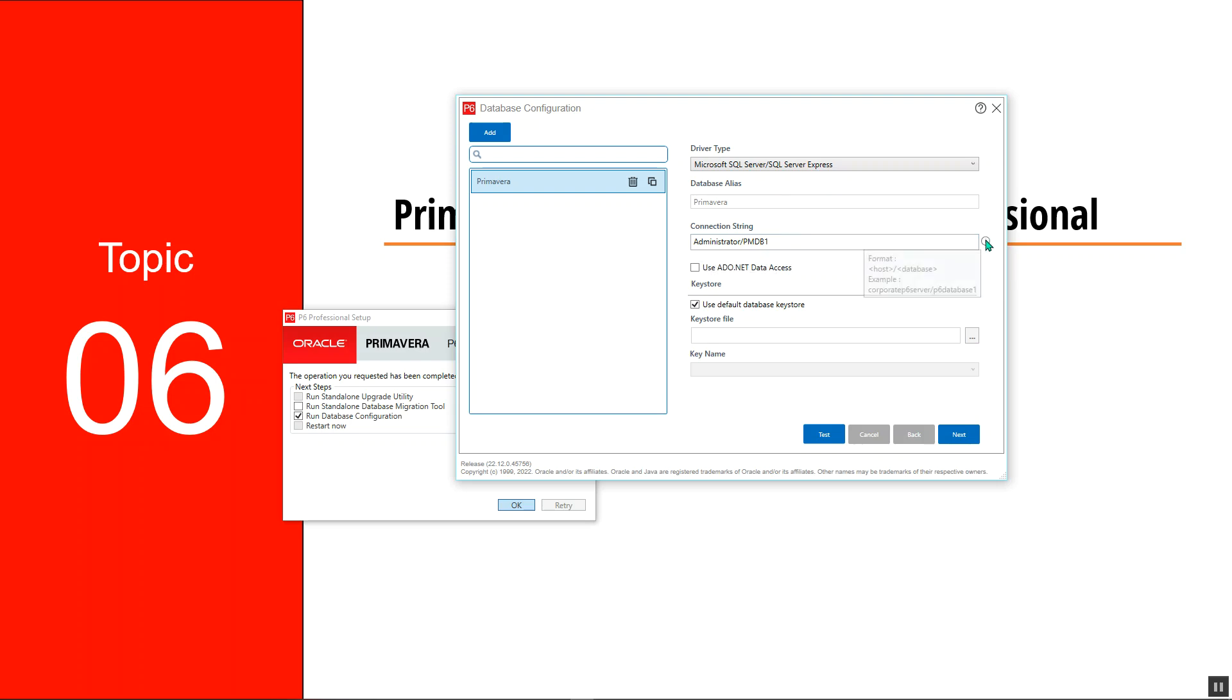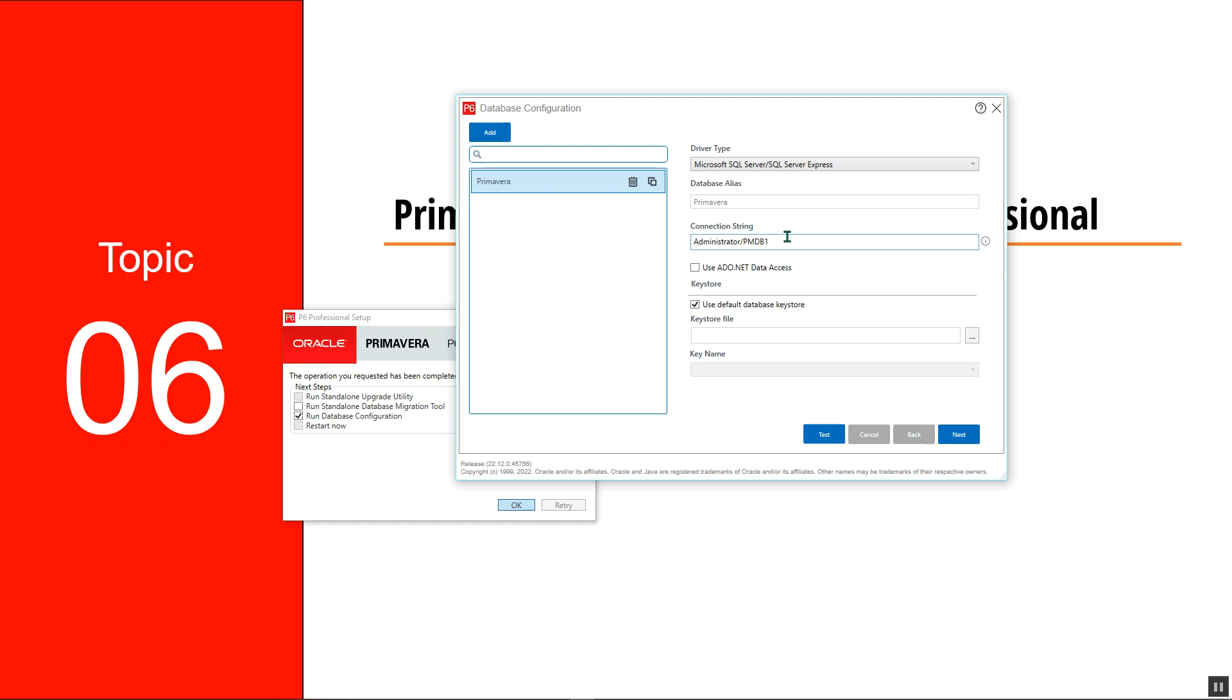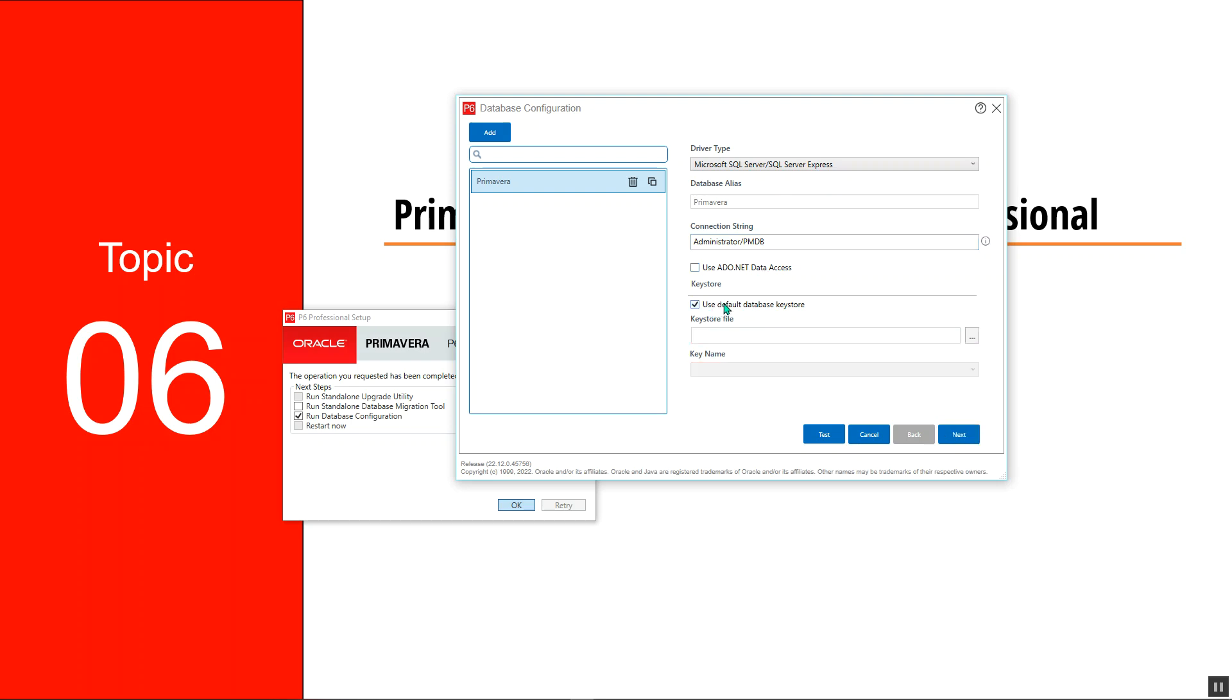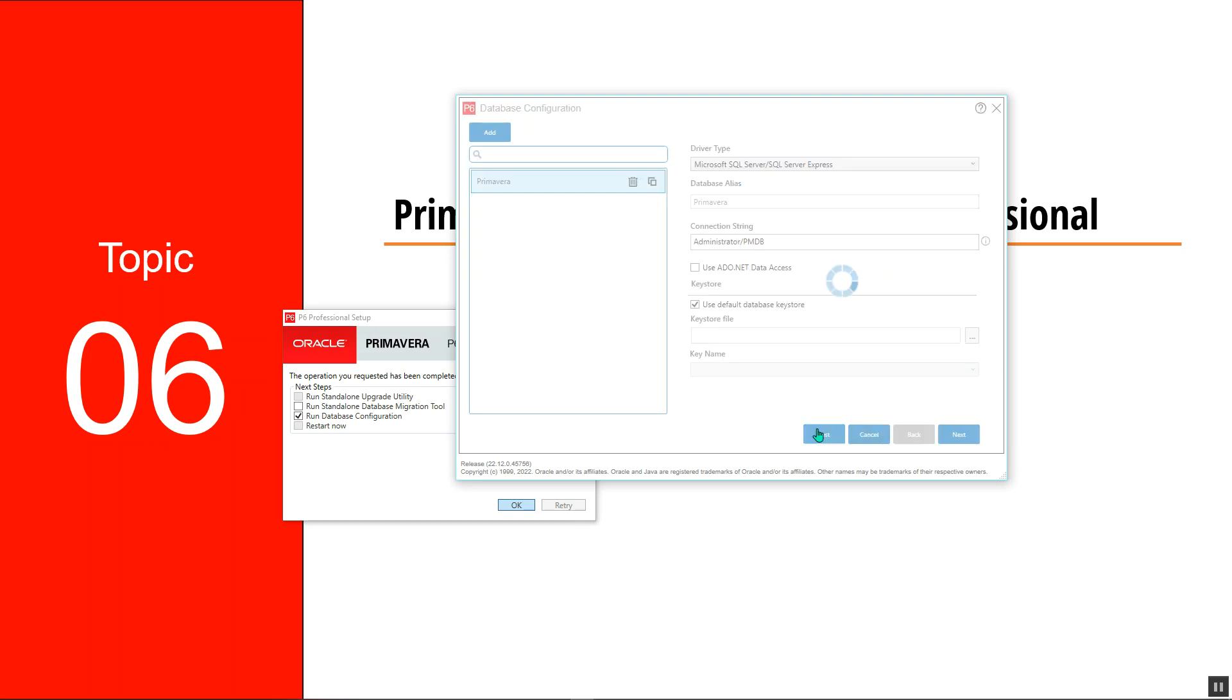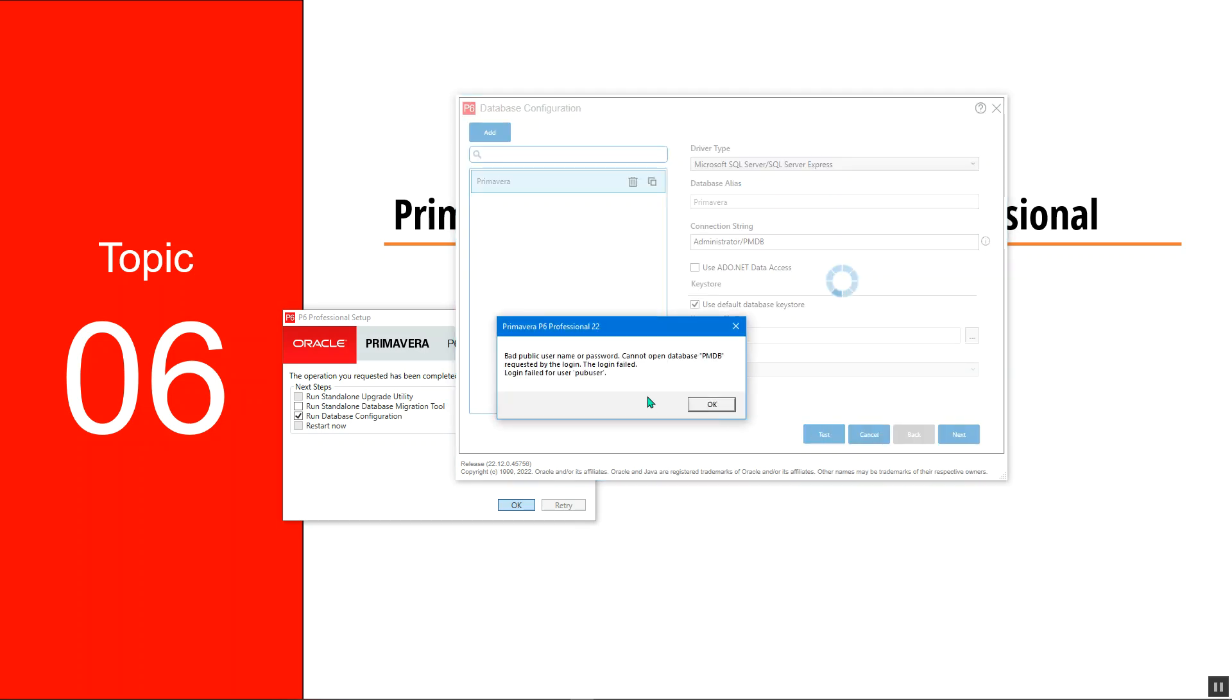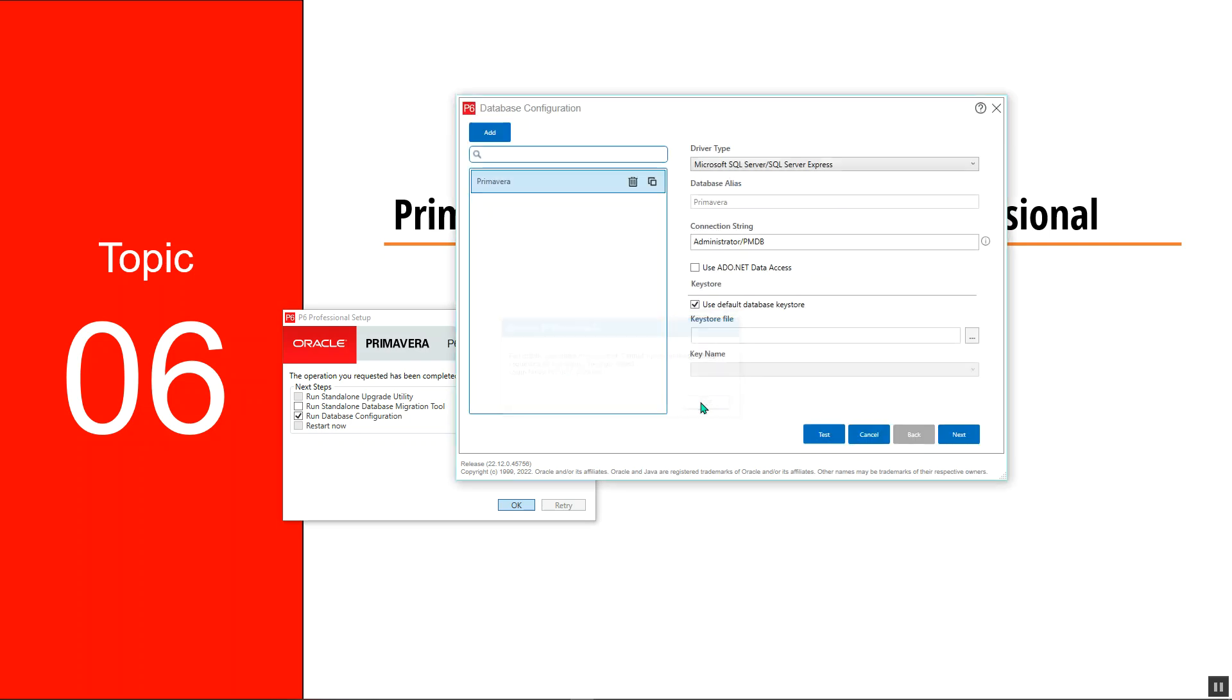If you click here, it shows the configuration. We have the host as administrator backslash the database name, which is Primavera one. I won't check this because I don't know what this is exactly, and I don't have any keystone. I can test the configuration right now first. It says the public username or password is not correct, but that's okay.